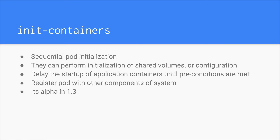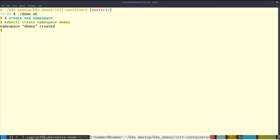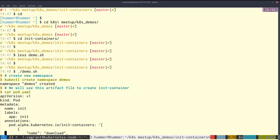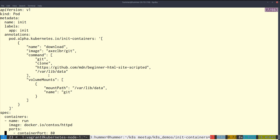This feature is in alpha state in Kubernetes 1.3 as of now. Let's see what init containers have to offer in a demo. I have a demo script that I'll run. Let's create a namespace called 'demo' so that it will keep everything separated. This is the configuration file I am using — basically a pod configuration, and in the annotations I am defining this.